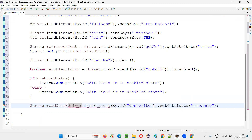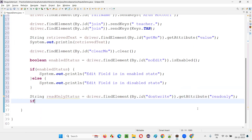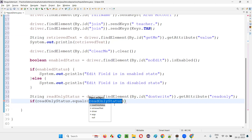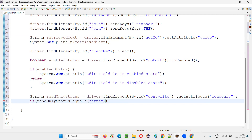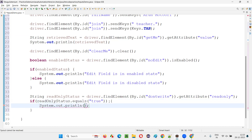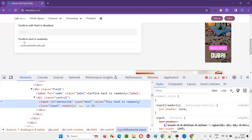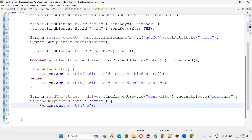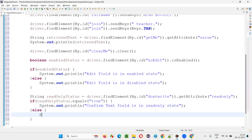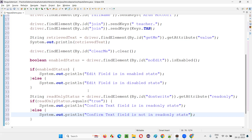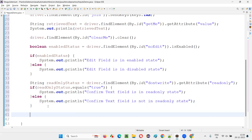I'll store the result in a String variable 'readOnlyStatus'. Then using an if block with readOnlyStatus.equals("true"), if it matches I'll print 'Confirm text field is in read-only state'; otherwise in the else block I'll print 'It is not in read-only state — it is in editable state'.